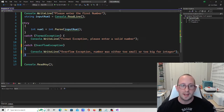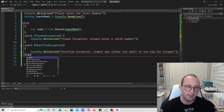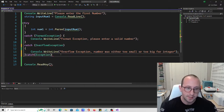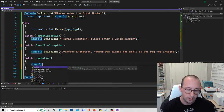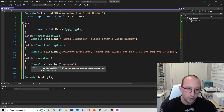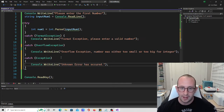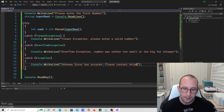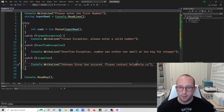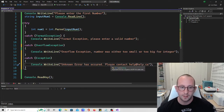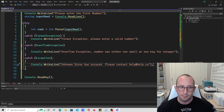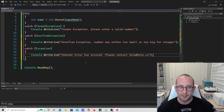Since we now only catch these two exceptions, if something else triggers another exception we won't be able to handle that. So we add another catch with just the general 'exception' and a console.WriteLine: 'Unknown error has occurred.' This way we catch any unhandled exception and can display it to the user. We could even add contact info like 'please contact help@help.ca' so users can report what they did to trigger the error, and we can add that exception in the future.